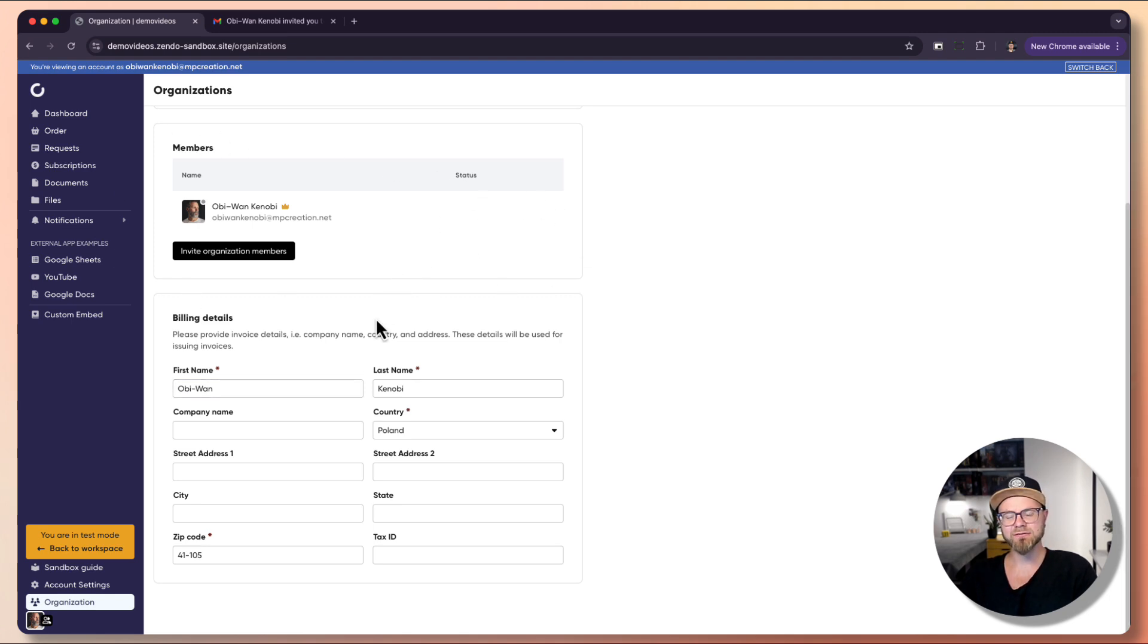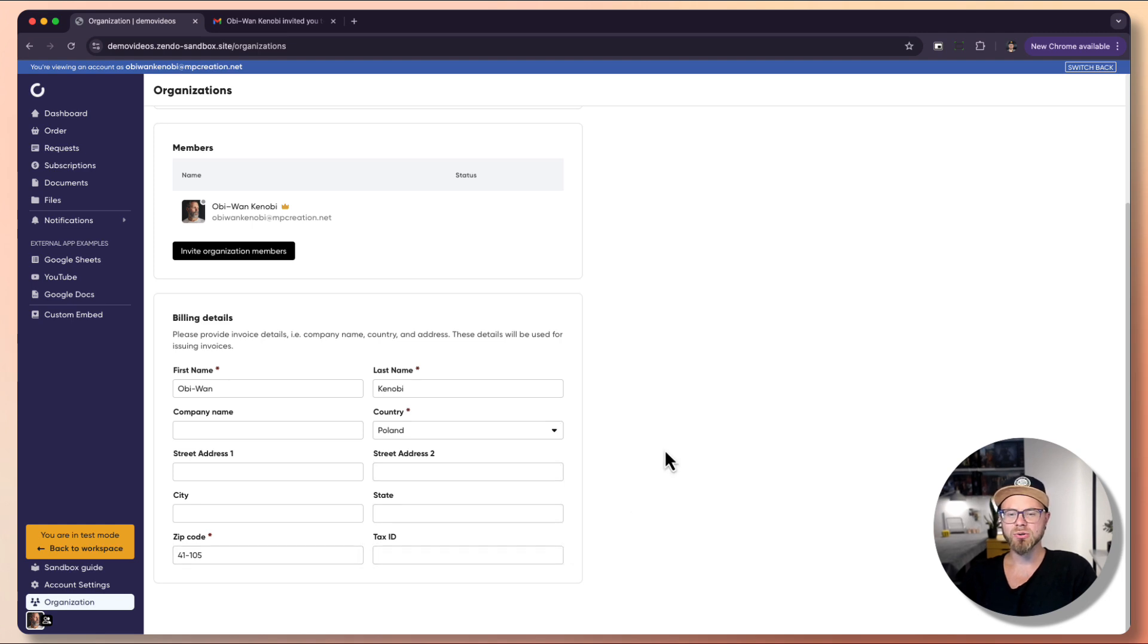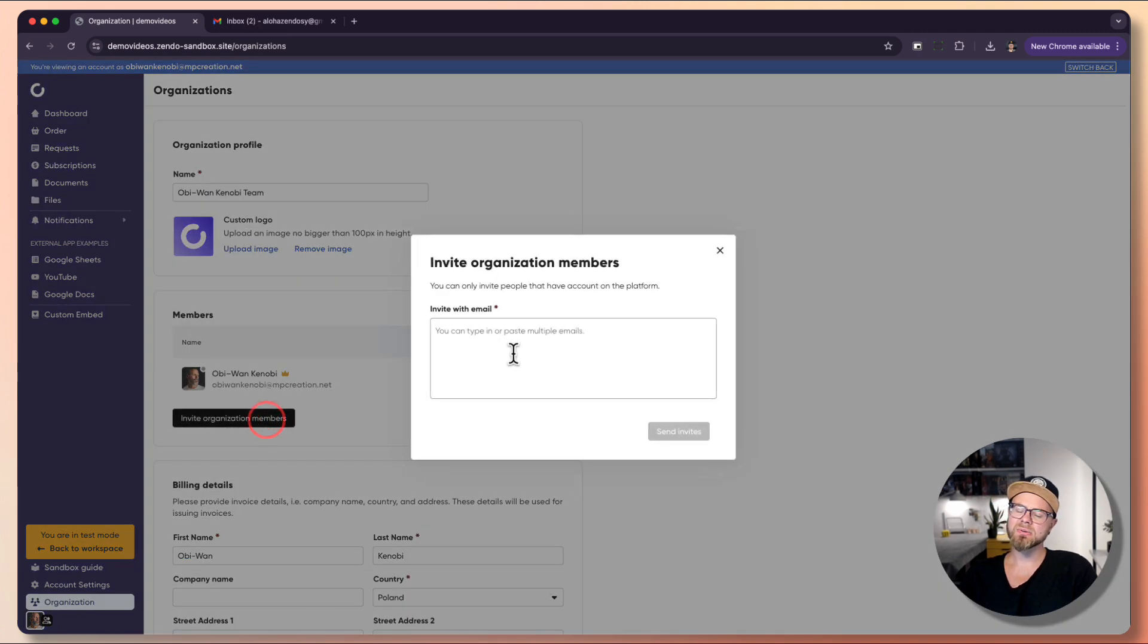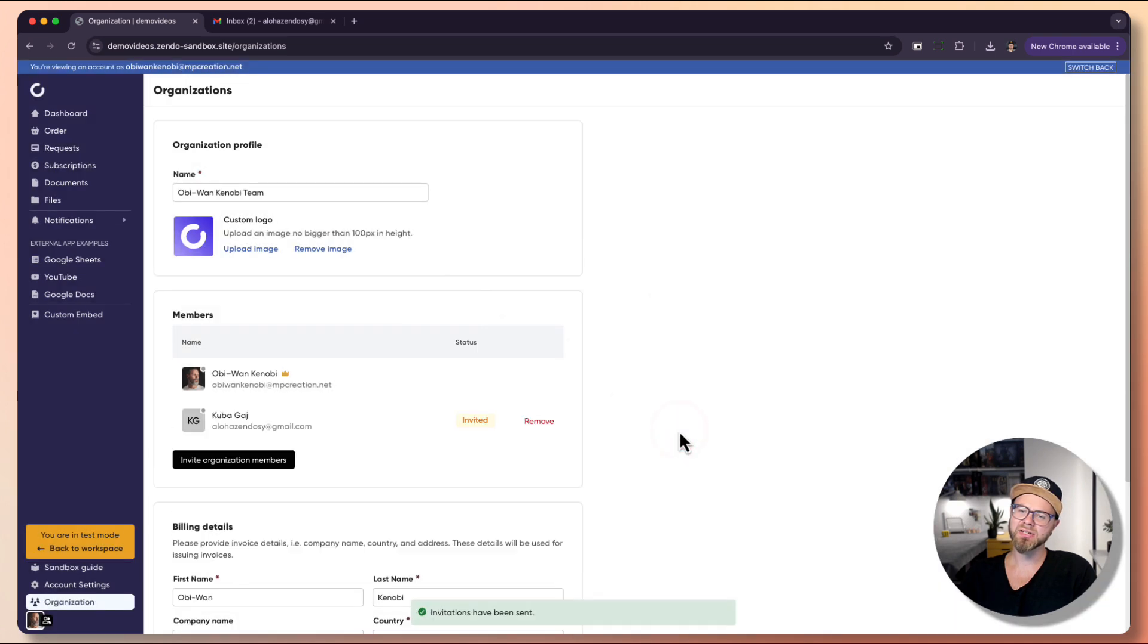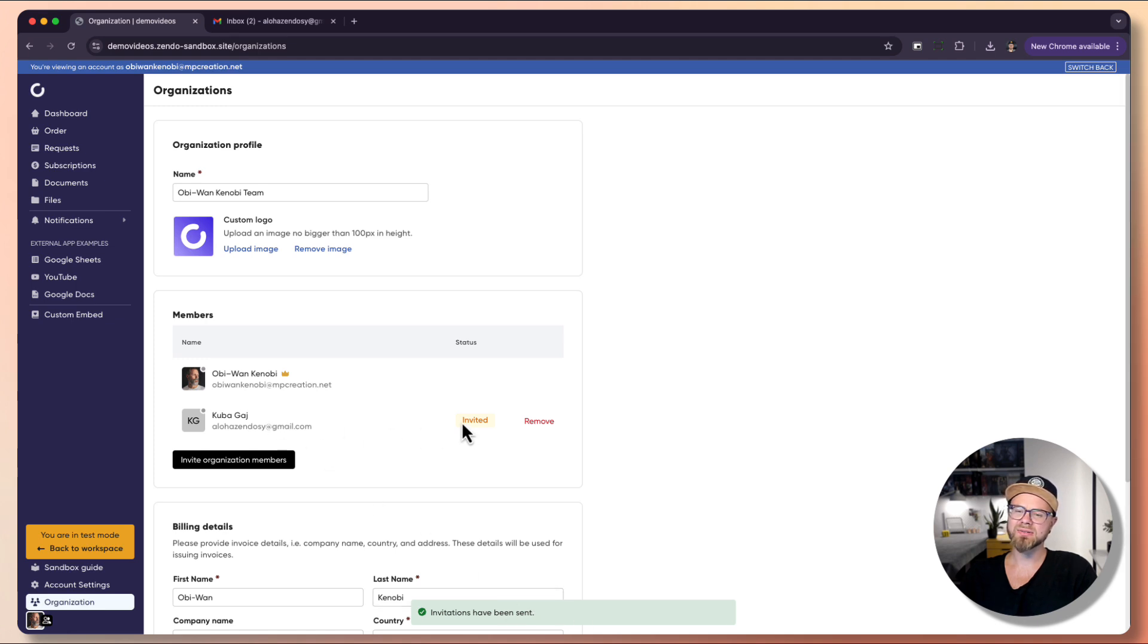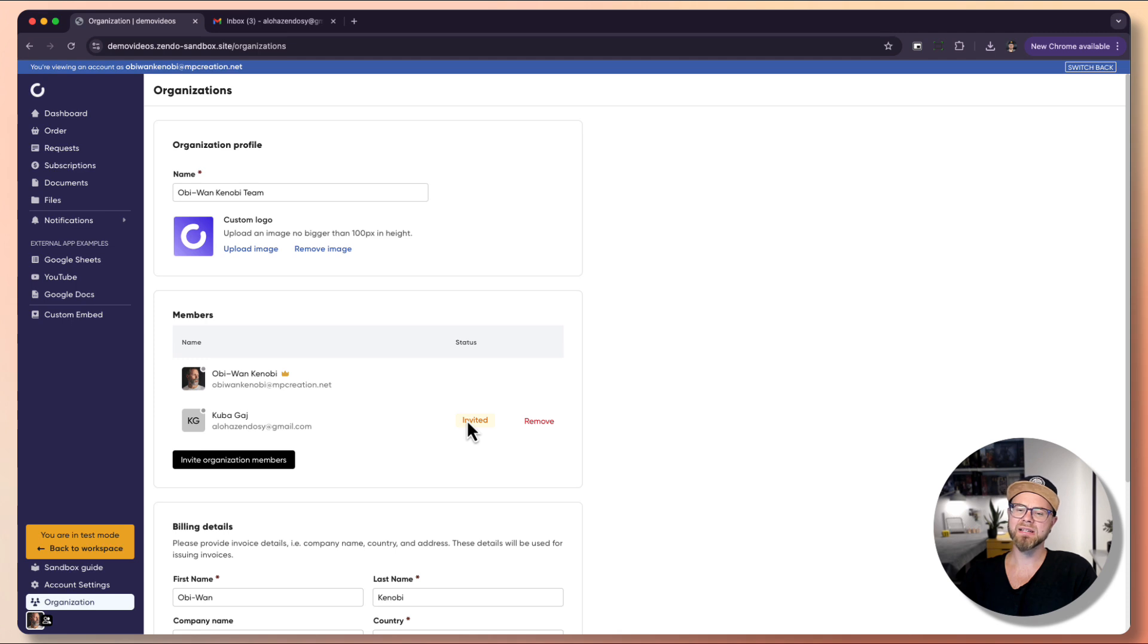Those billing details are shared across the organization, so anyone who is a member of this organization and purchases something, those details will be used. Let's invite a new member. I will use my email address and send invitation. We see that the invitation was sent and the status is invited. So let's accept the invitation.